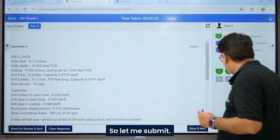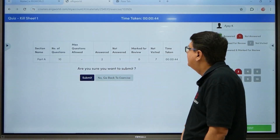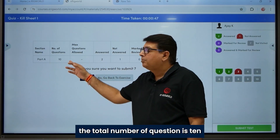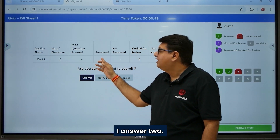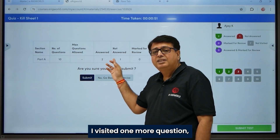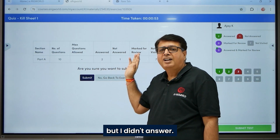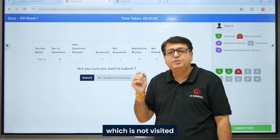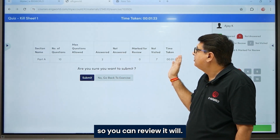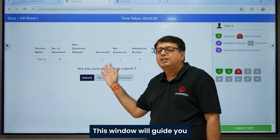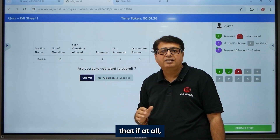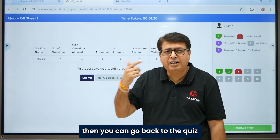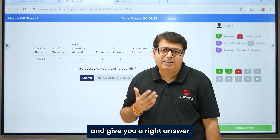When you submit, you can see the total number of questions is 10. I answered 2, visited one more question but did not answer, and 7 questions were not visited. A window guides you that if any question is left unanswered, you can go back to the quiz and provide your answer before final submission.